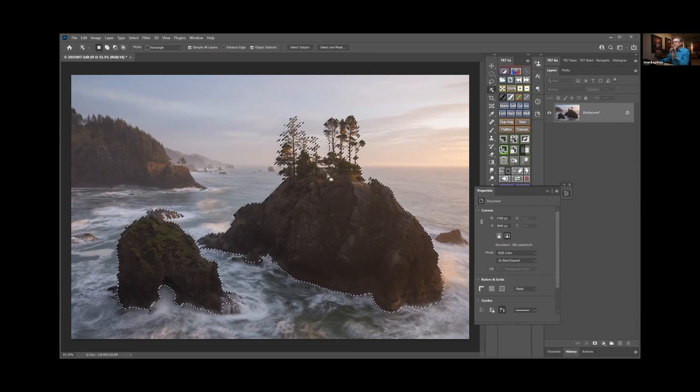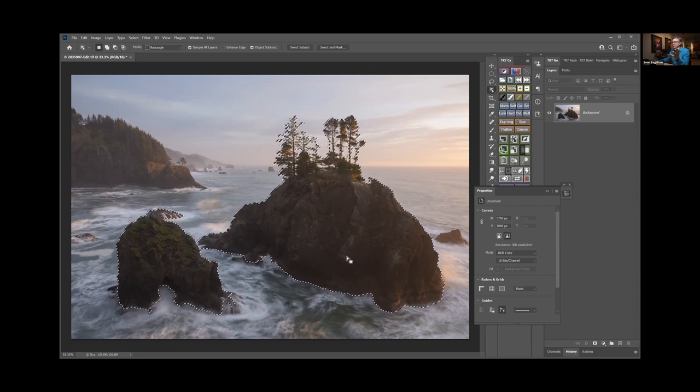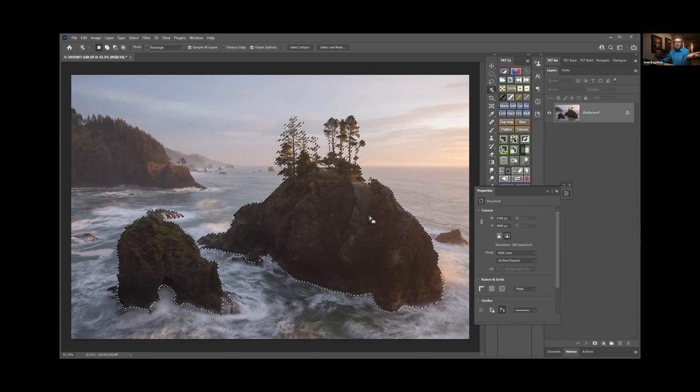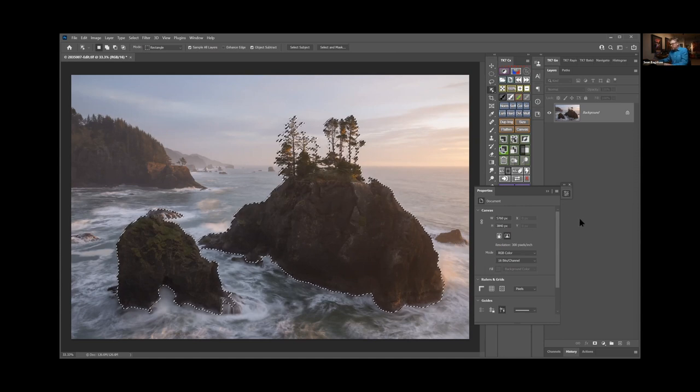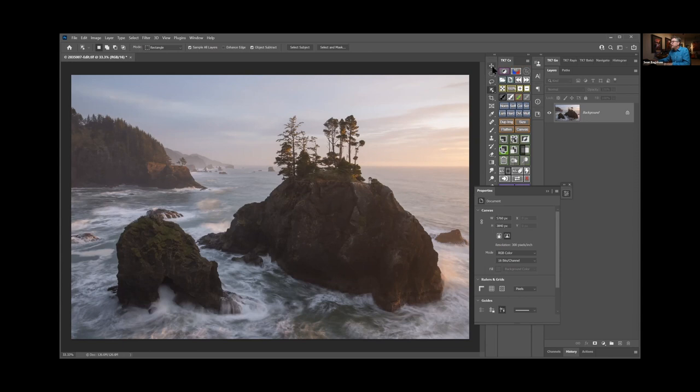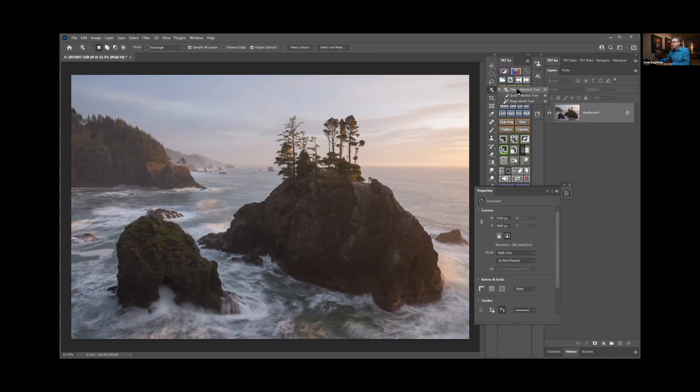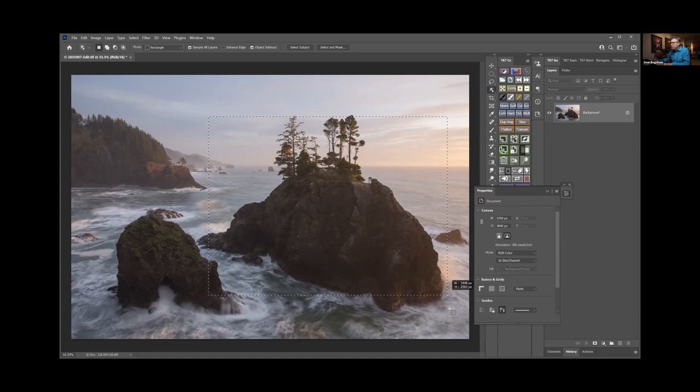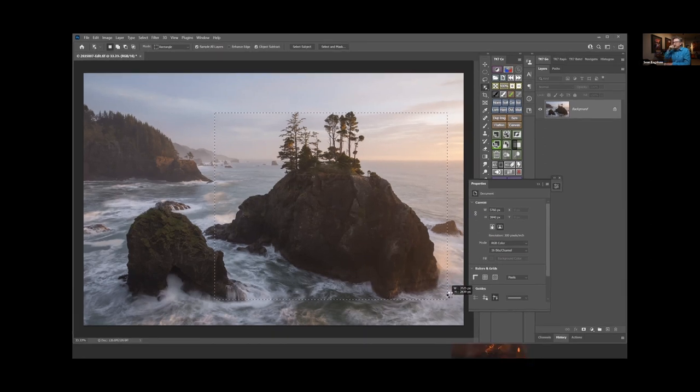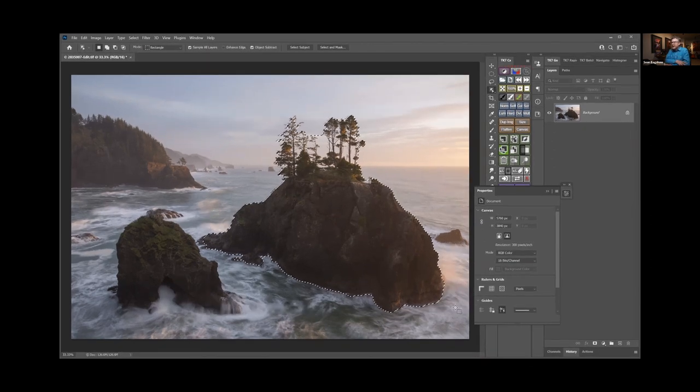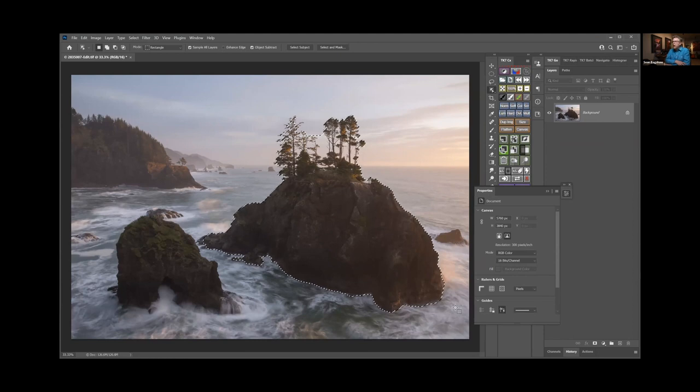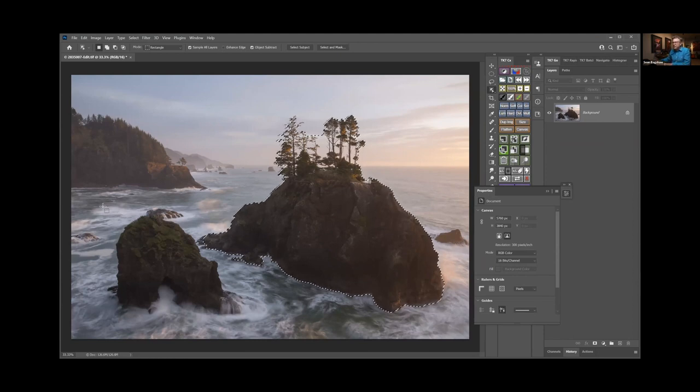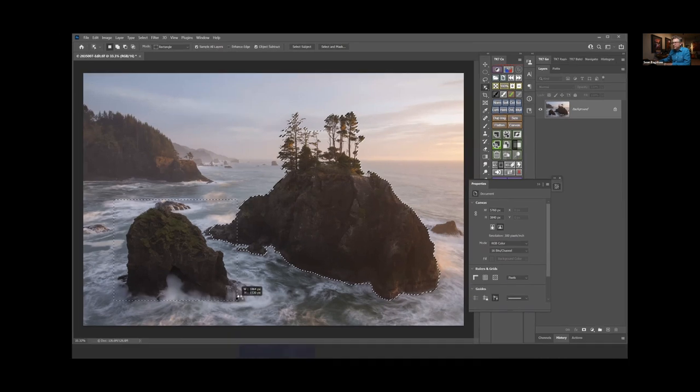But what if I wanted to select just this one sea stack? Photoshop on its own thinks, 'well, I'm going to select all of them.' Well, there's also—let me deselect that—up here in the tools, this selection menu, little selection submenu here. A lot of times I'm using the Quick Selection tool, but there is an Object Selection tool. So if you select that, you can actually draw a box around the thing you want to select, and now it's selected just that one sea stack. Or if I wanted this sea stack instead, I could draw a box around that one.